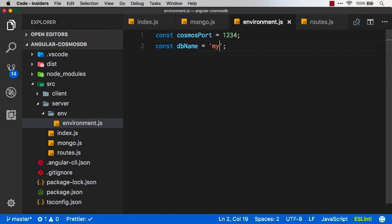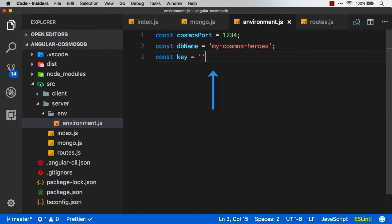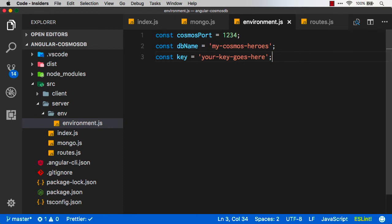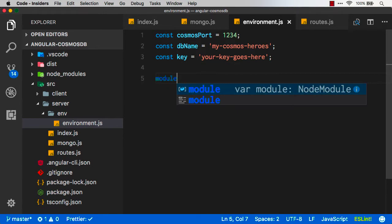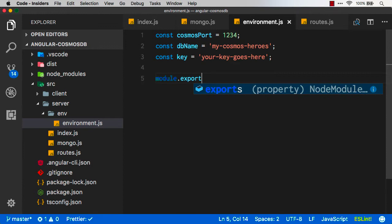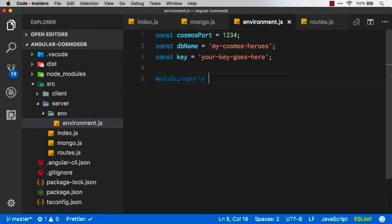Okay, we've got this file we didn't create yet, so let's go create a folder over here called env, and then inside of there, we're going to create a file called environment. We had a couple things over in that other file that we need to replace. The database name, the key, and then also the Cosmos port. Let's create the values of these variables here first, and we'll fill them in in just a moment.